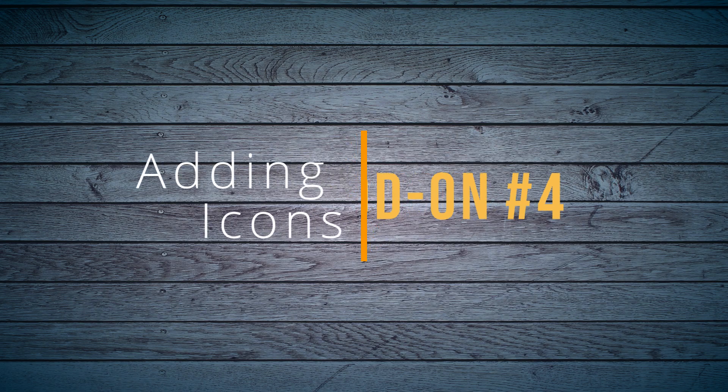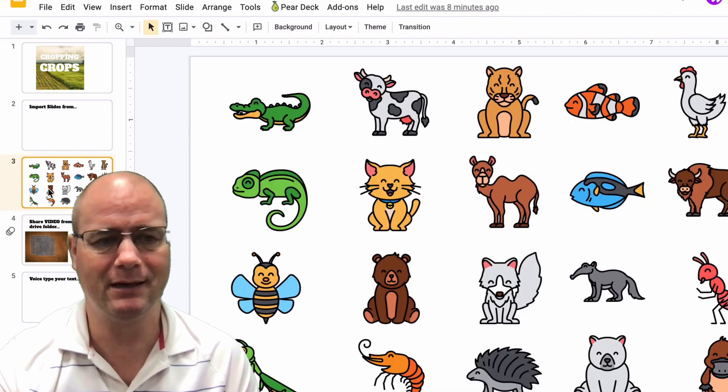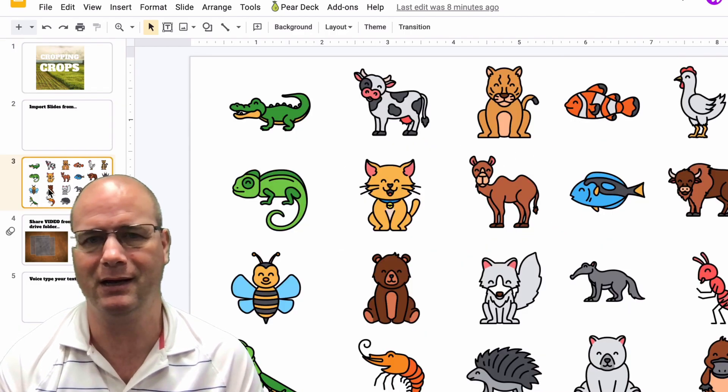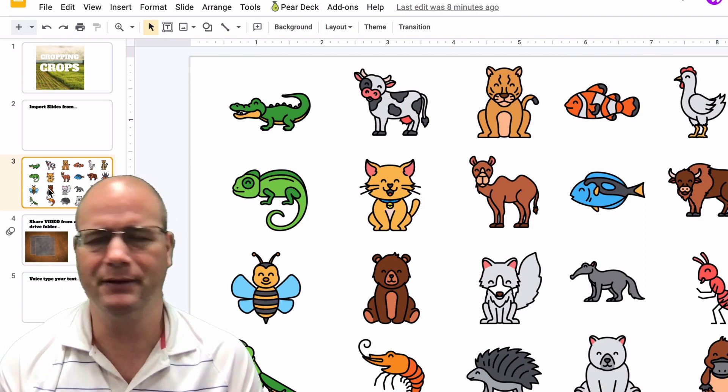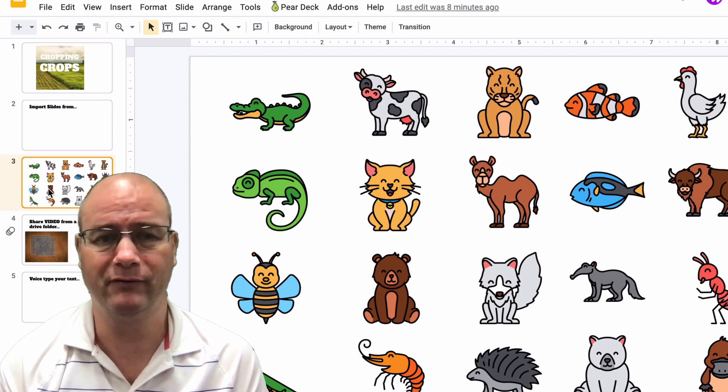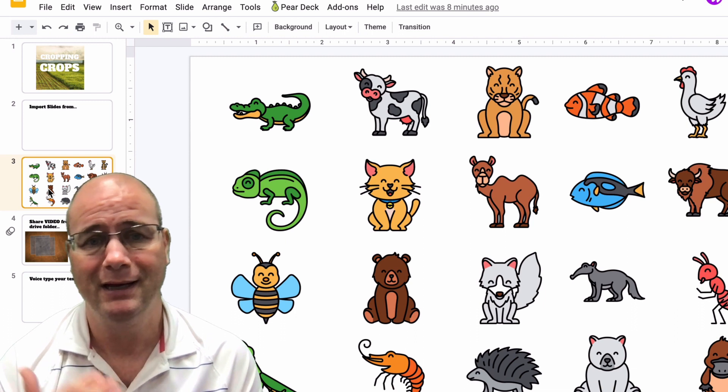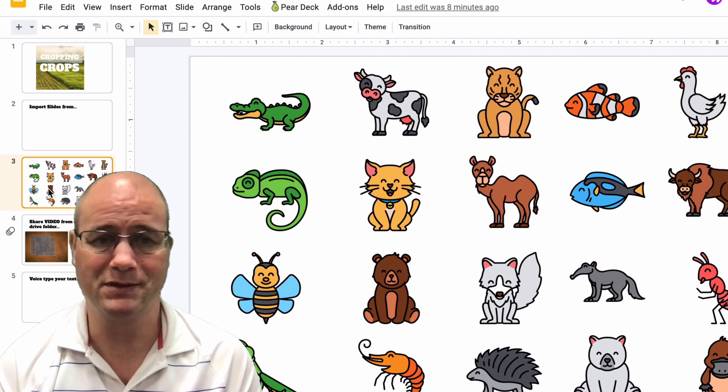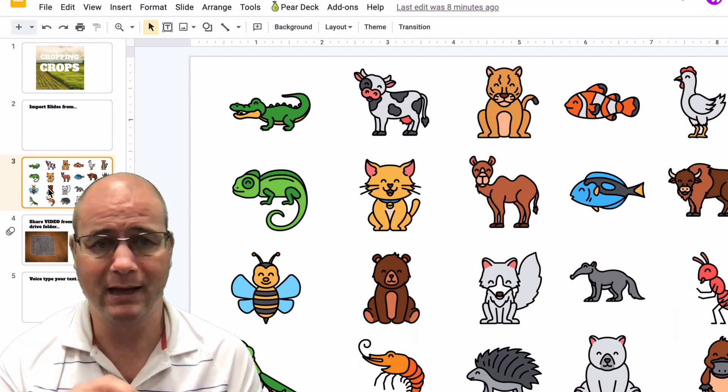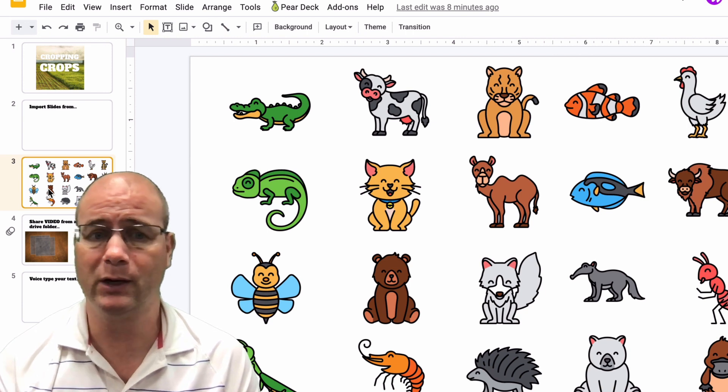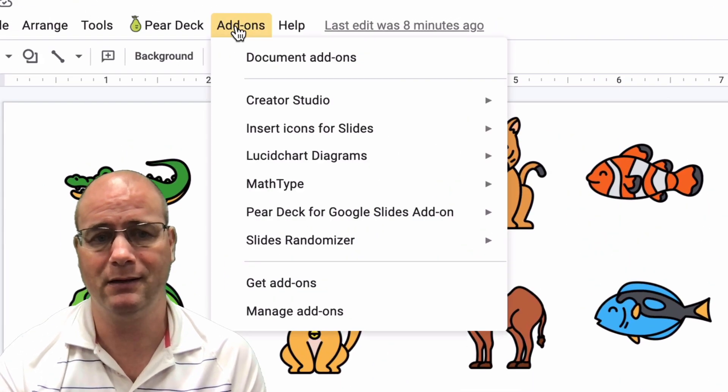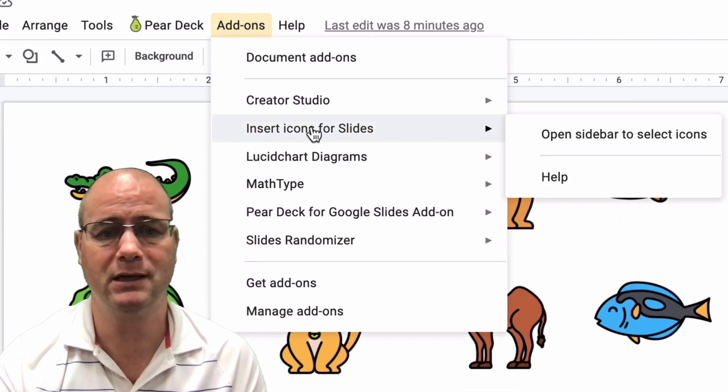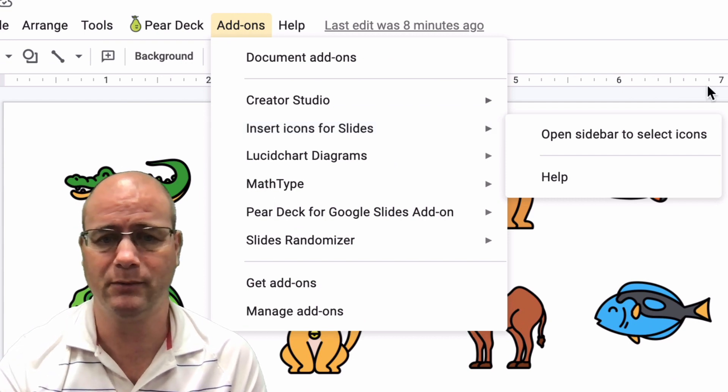All right, so the fourth one is adding icons. You can see down here in this slide that I've added some icons from Flat Icon. They're free, and I've used these a couple different ways, but there's a way to do it right in a Google presentation. So if you want the kids to put an icon in there, maybe they're building a logo for a mock business,